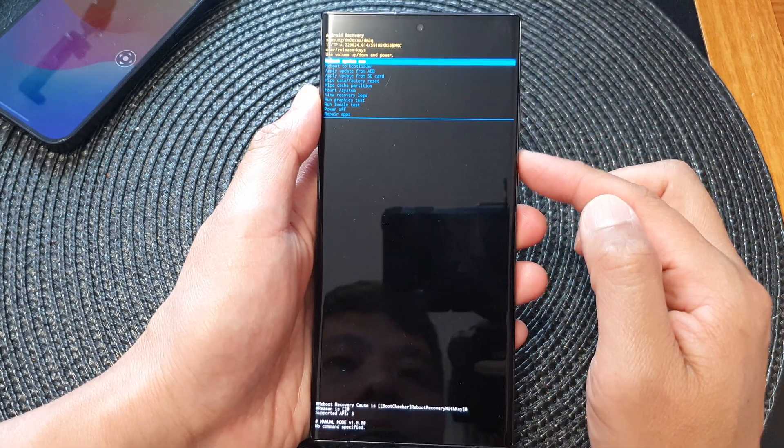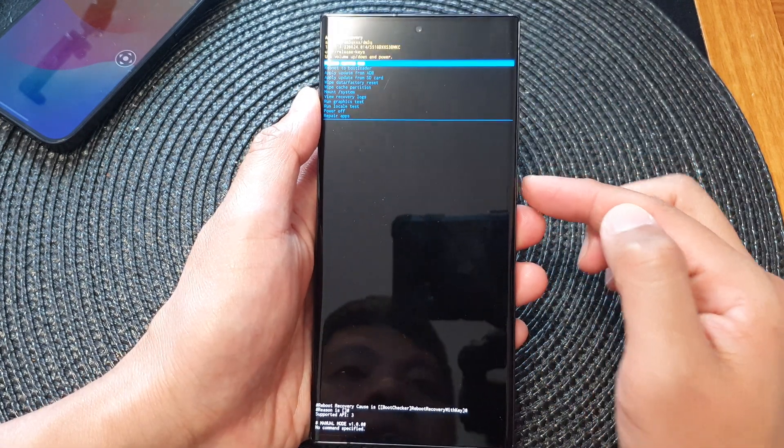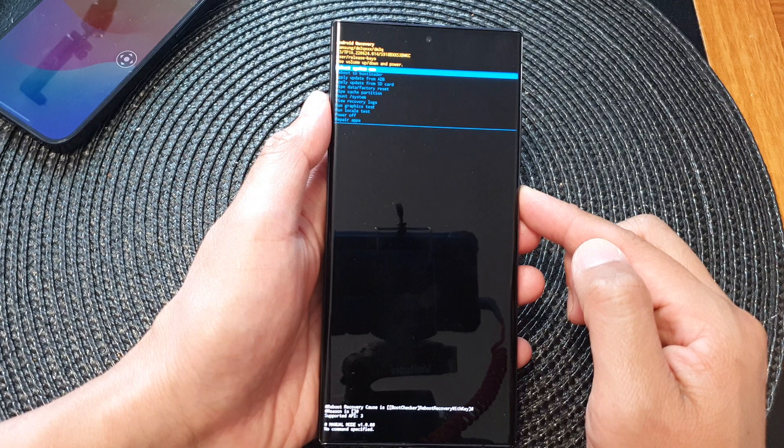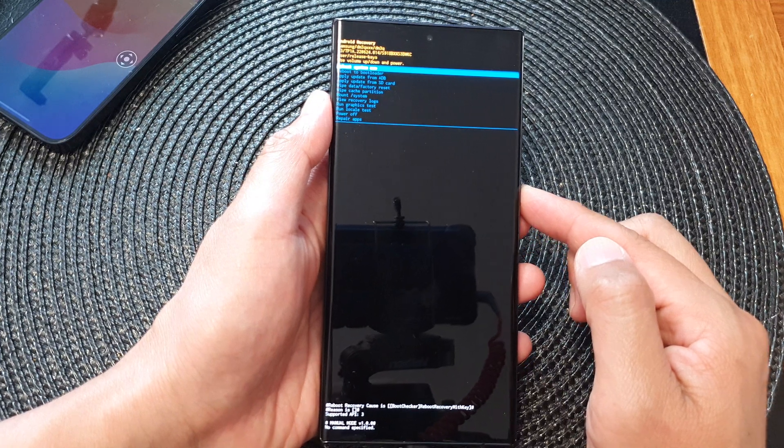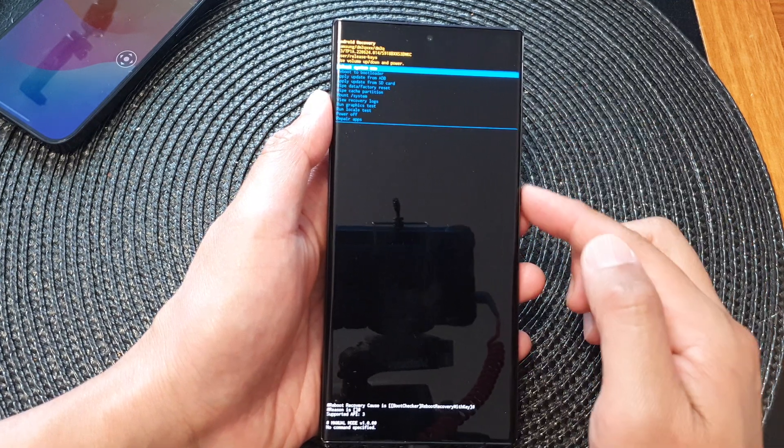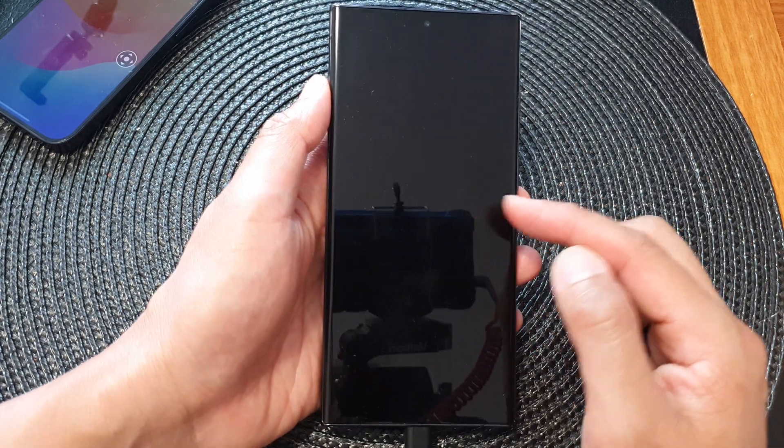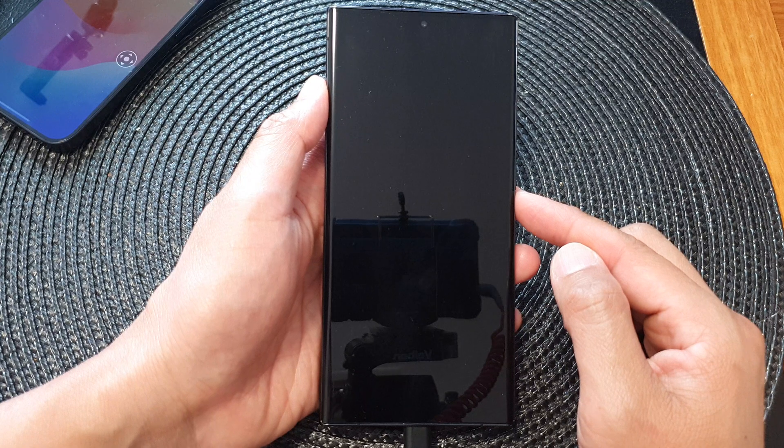Press on the side button to select that item, and this will allow your phone to reboot back into the home screen.